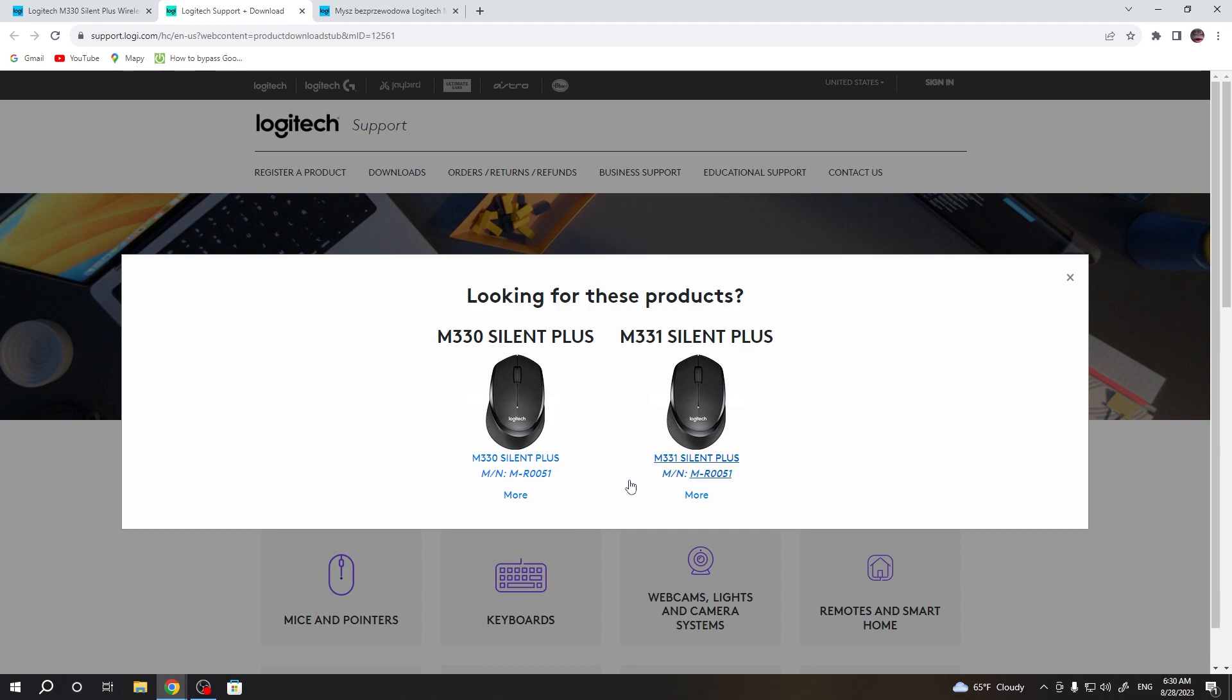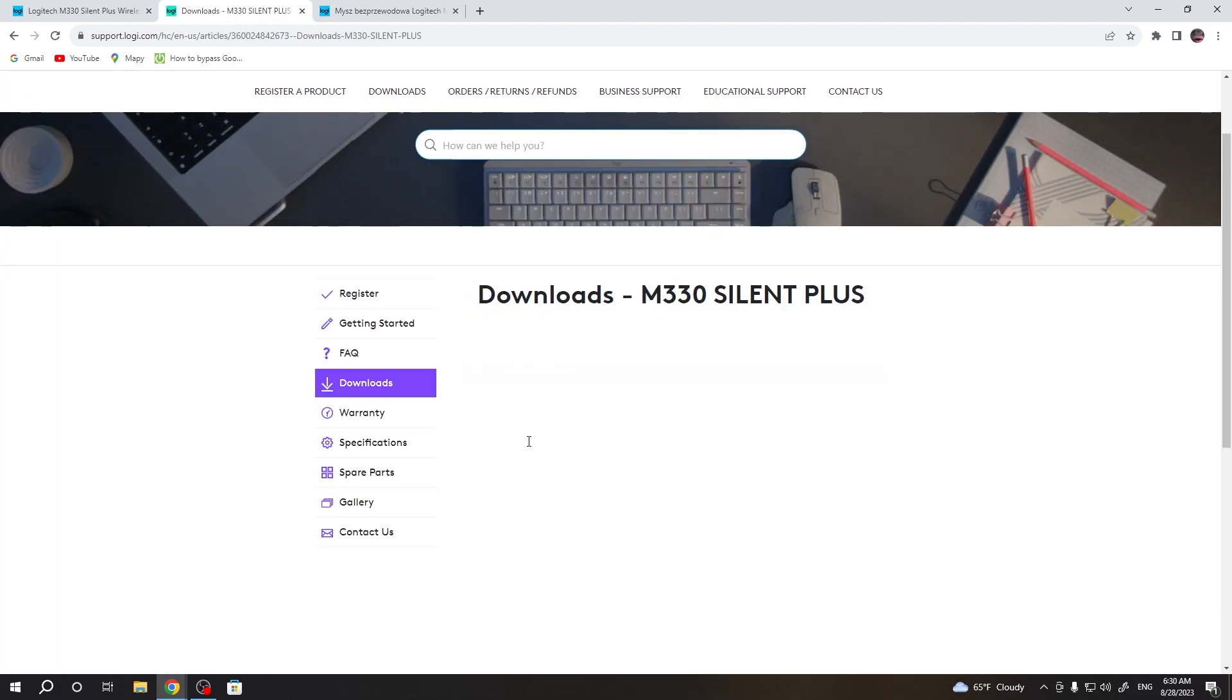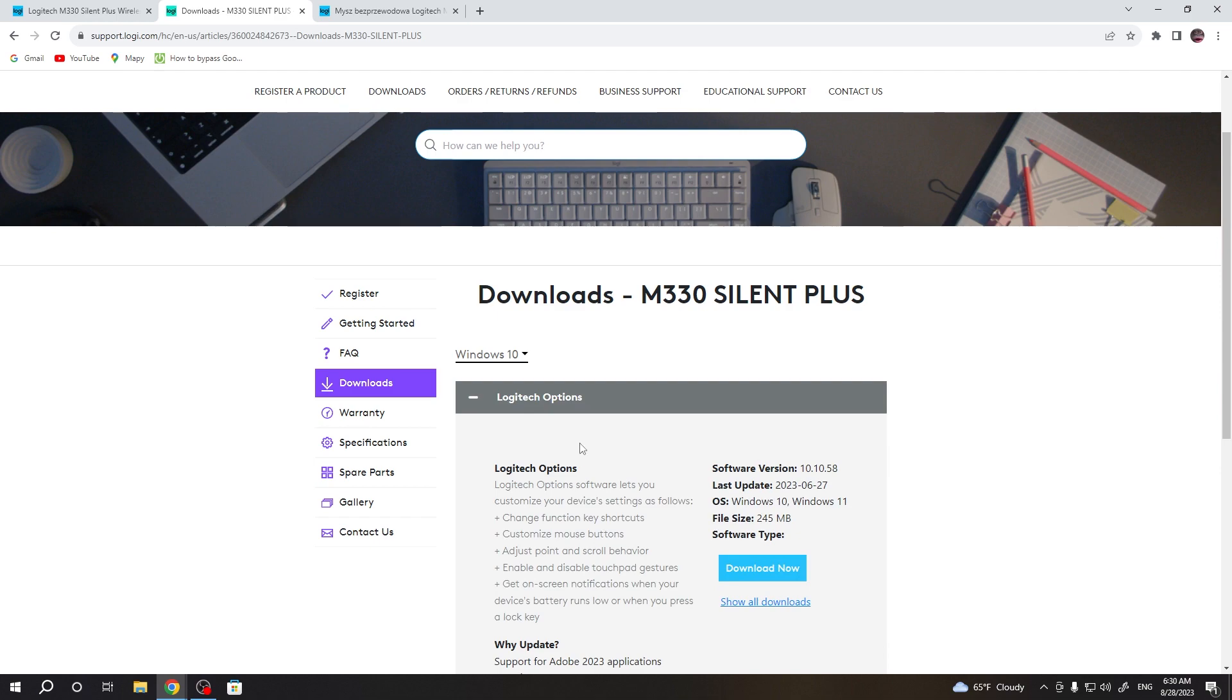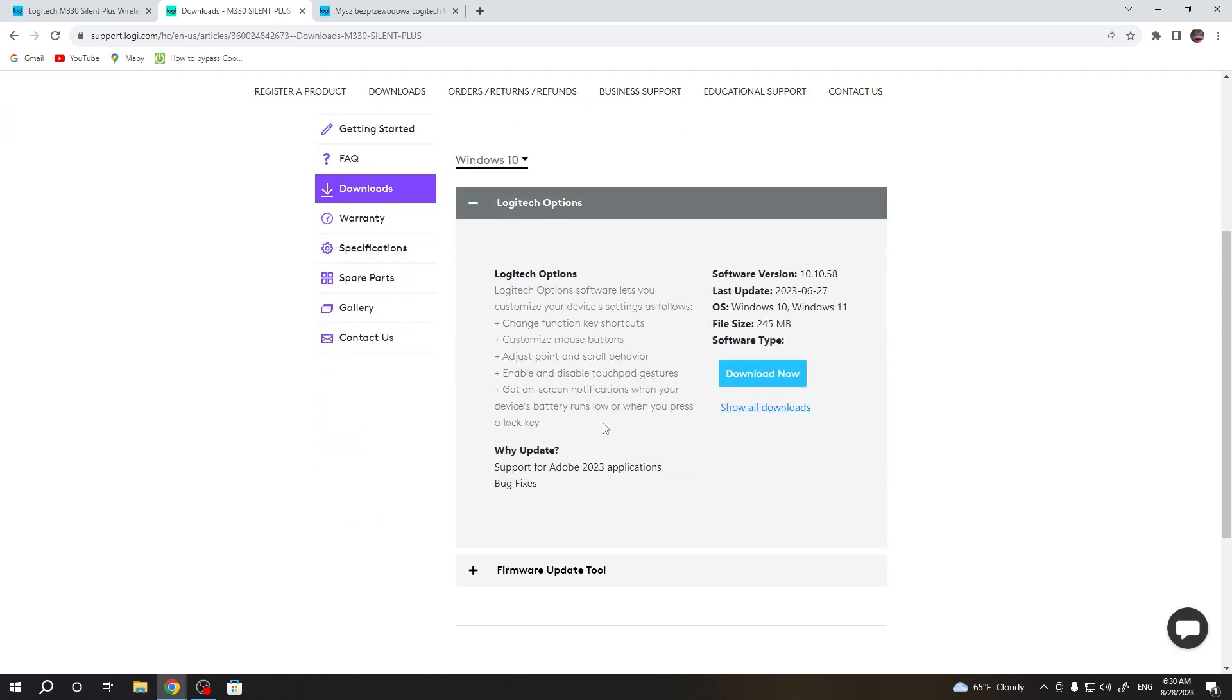Now we need to select our mouse and in this case we're gonna go for this one. And here download the Logitech options.